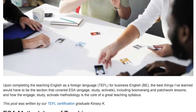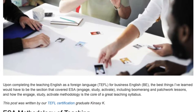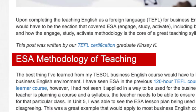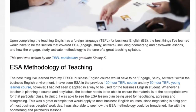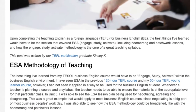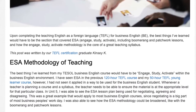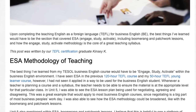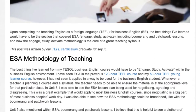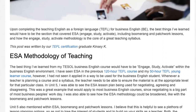The ESA methodology of teaching is the core of a great teaching syllabus. The best thing I've learned from my TEFL Business English course would have to be Engage, Study, Activate within the Business English environment. I have seen ESA in the previous 120-hour TEFL course and my 50-hour TEFL Young Learner course; however, I had not seen it applied in a way to be used for the Business English student.